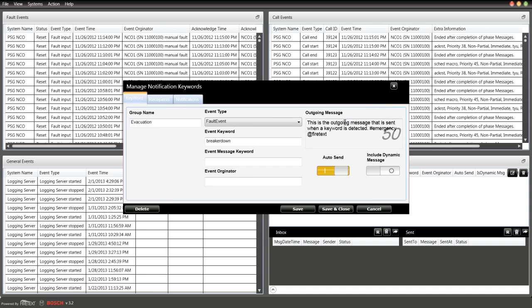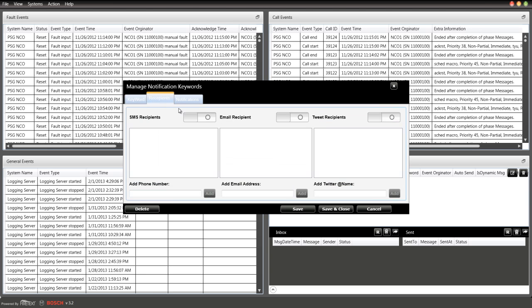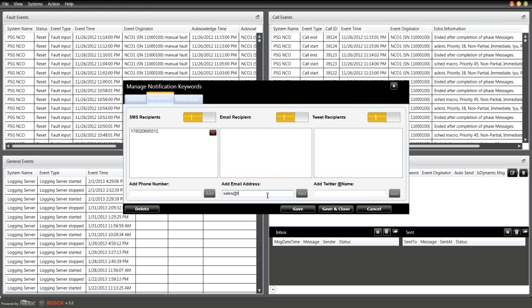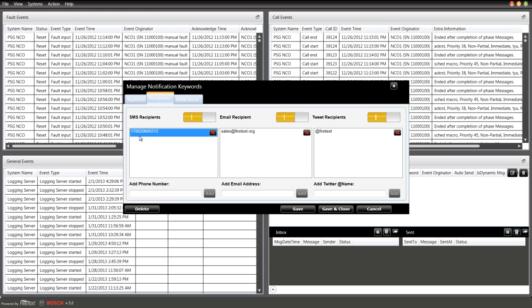For recipients, you can send out SMS messages, email recipients, and Twitter recipients. Let's turn them all on because I want to send it to all the users. We're going to enter the phone number of the first recipient. Let's enter the email—sales@firetext.org—and the Twitter handle @firetext. Obviously this is your data, your information, so just put it specific to your organization.